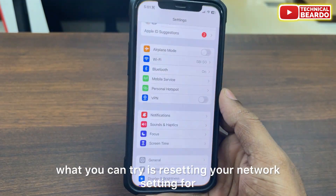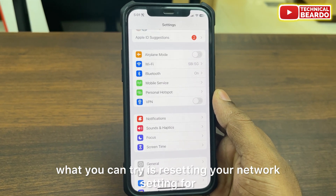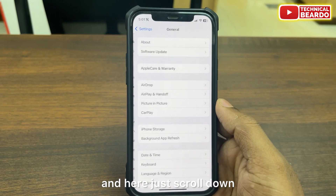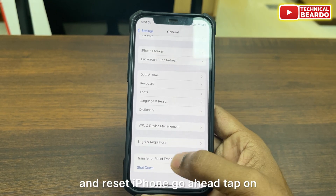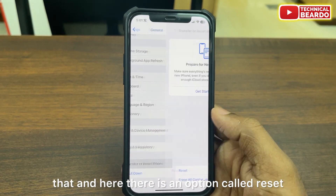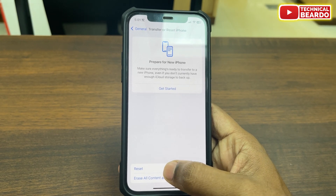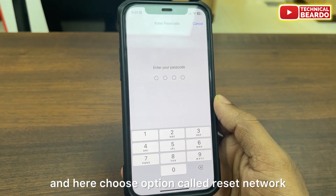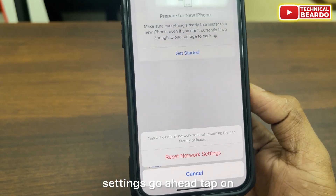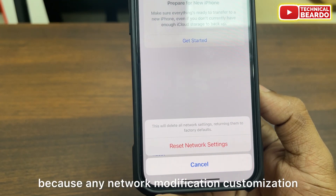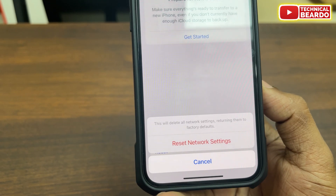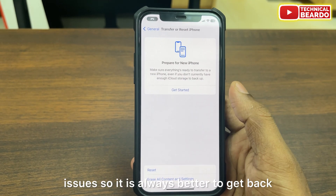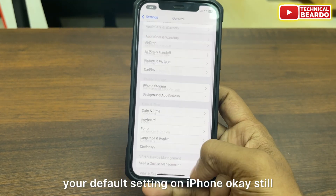The next thing you can try is resetting your network settings. Go to settings, open General, scroll down and tap on 'Transfer or Reset iPhone.' Tap on that, then tap on Reset, and choose 'Reset Network Settings.' Any network modifications, customizations, permissions, or VPNs might be creating issues, so it is always better to restore default network settings on your iPhone.